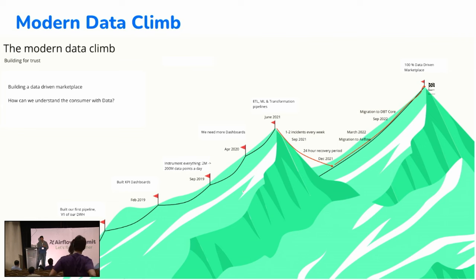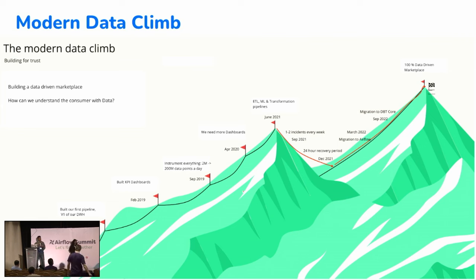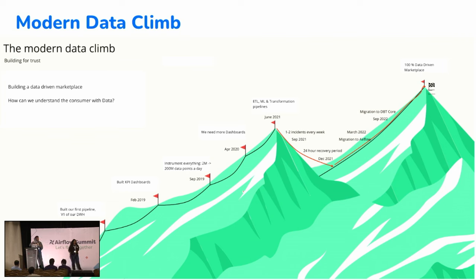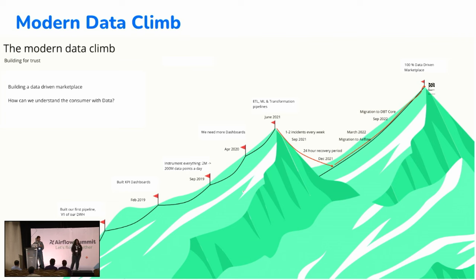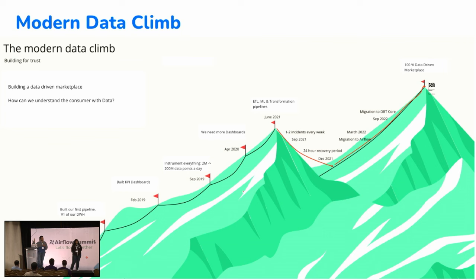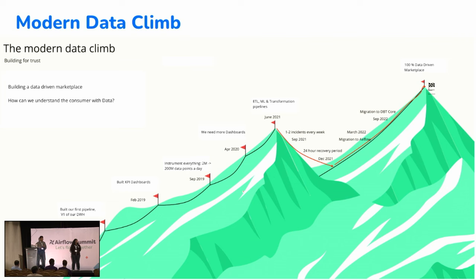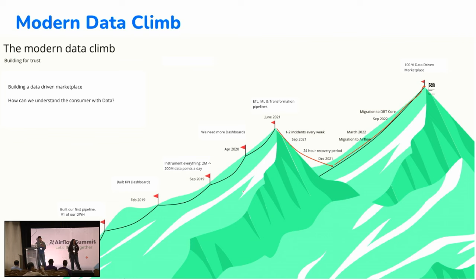In September 2018, I joined StyleSeat as their first data hire. At that time, they were pivoting into a marketplace. They did not have a data warehouse or any infrastructure to understand the consumer. I spent about a couple of months, built the first version of their data warehouse and the pipelines. It got a lot of traction. People saw a lot of value and we decided to invest in building a data team and we started building KPI dashboards. We started instrumenting everything.